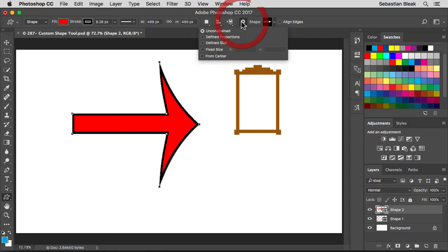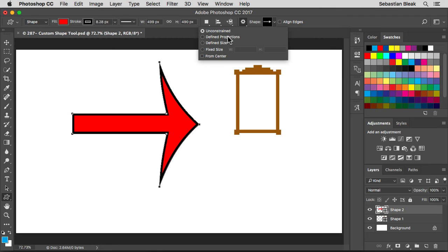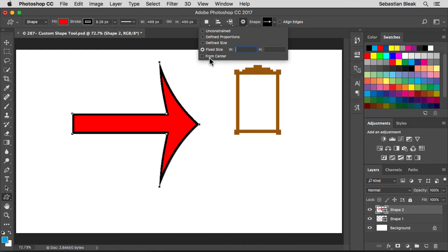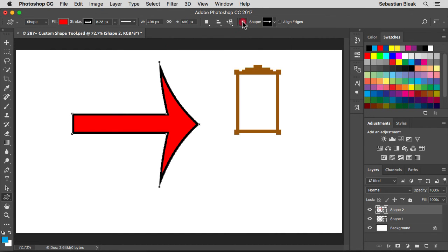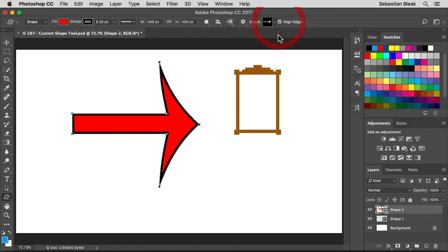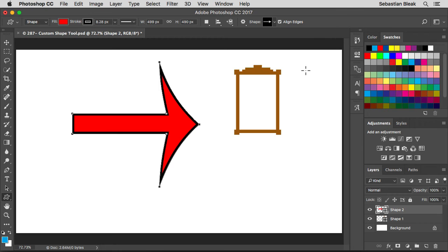Over here in this little gear wheel, this is important. Before we were just drawing things out unconstrained but over here you could define your proportions, the size, fixed size and then remember we had that option modifier. You could actually check this box and it will be on permanently. I'll leave it set to unconstrained and then come over here to align edges. Now if you turn this on, this is so that you end up aligning everything to the pixel grid. So if you're working on something that needs to be pixel perfect, you got to make sure that this box is checked.